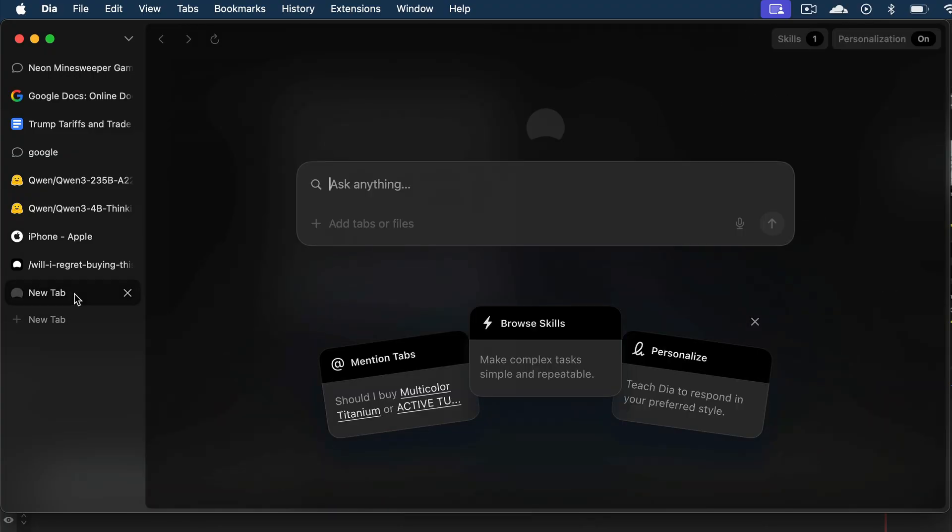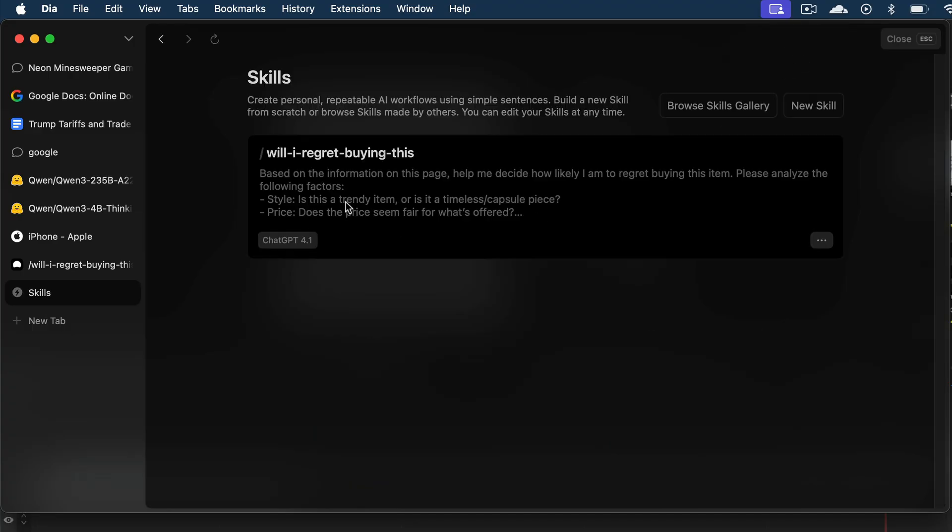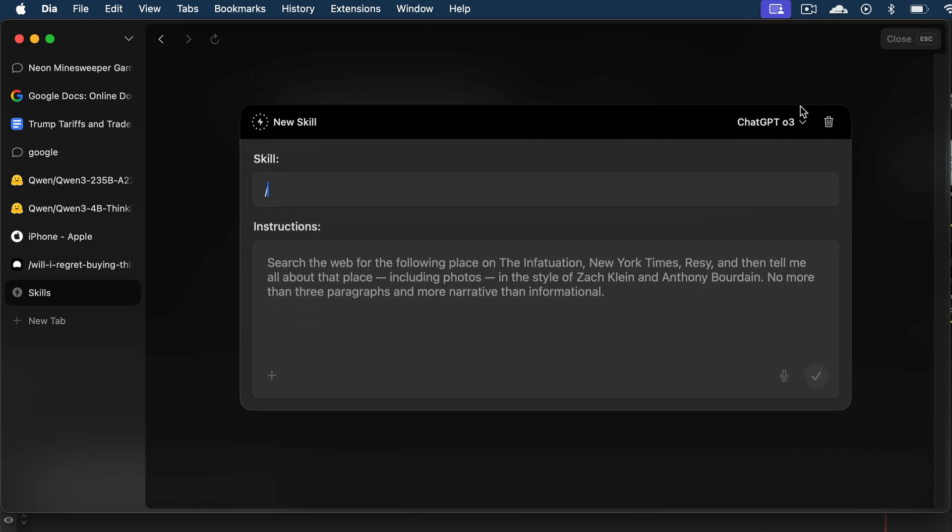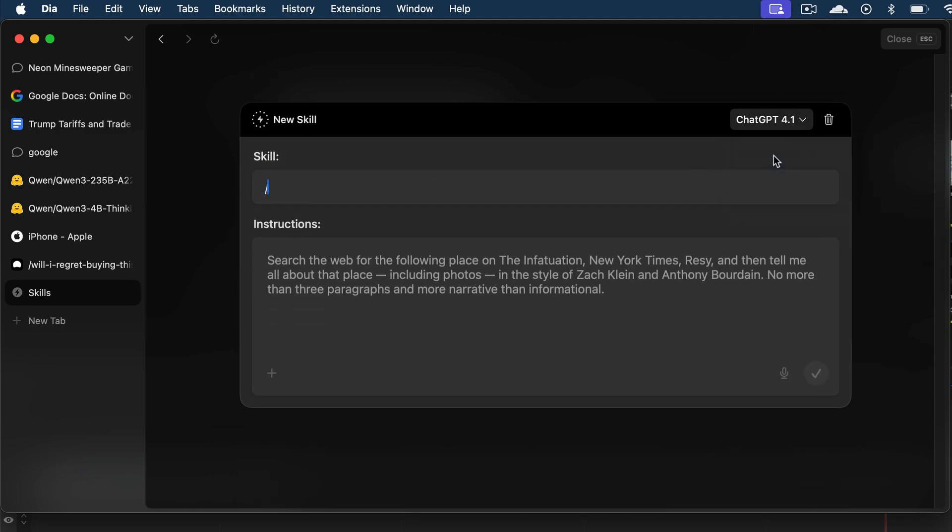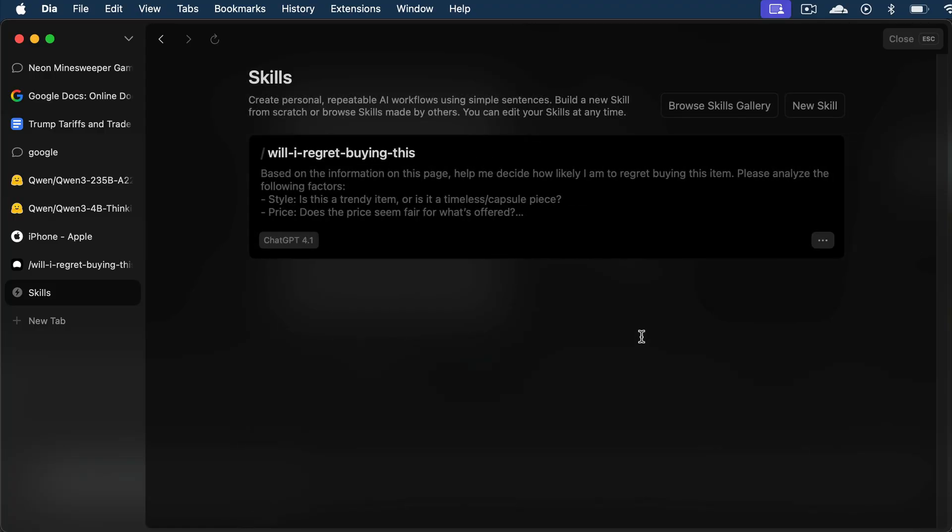When you open a new tab in Dia, you can see this skills tab at the top right corner. If you click on that, you can see all saved skills, as well as add a new skill here. You can select the model to use for this skill, as well as the shortcut and the full prompt. So yeah, that will be all for the skills feature in Dia.